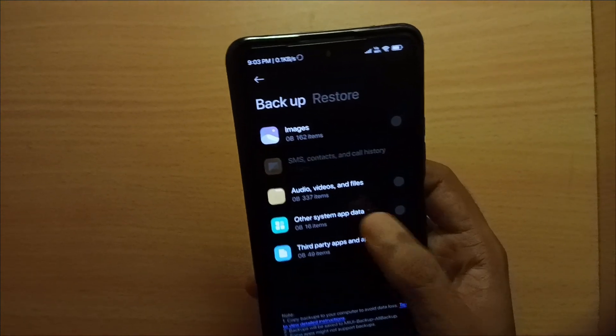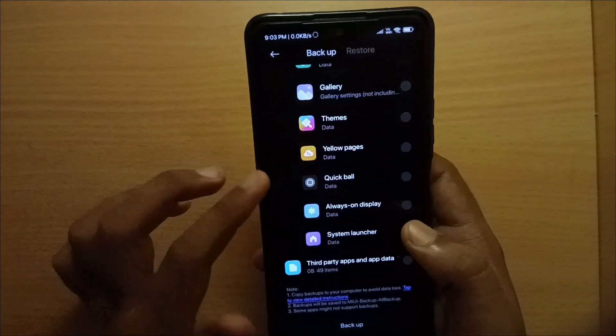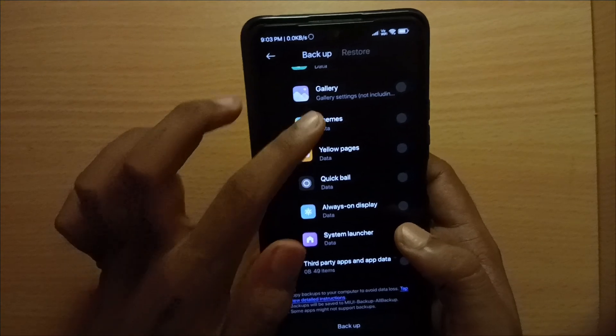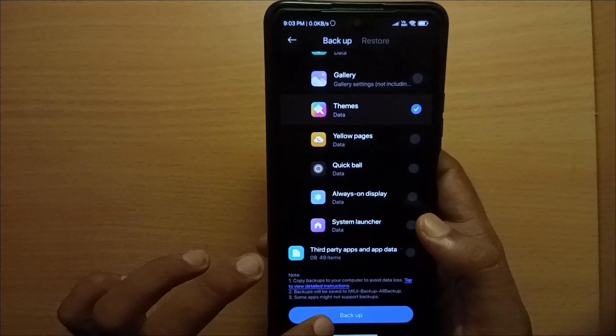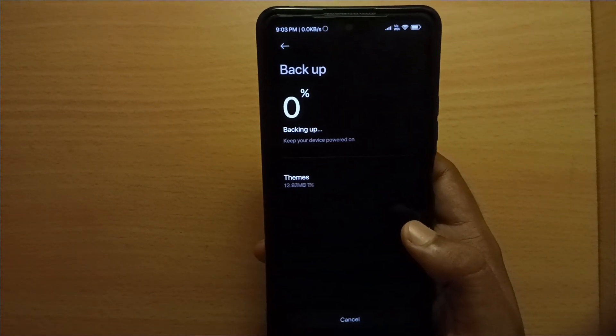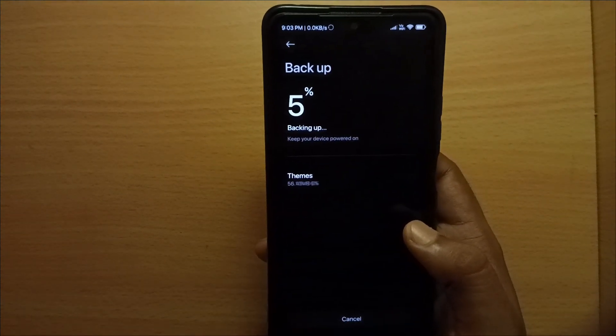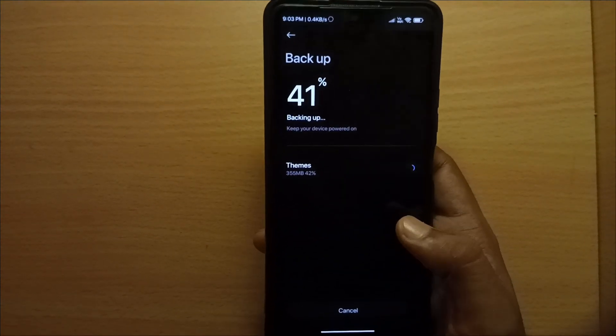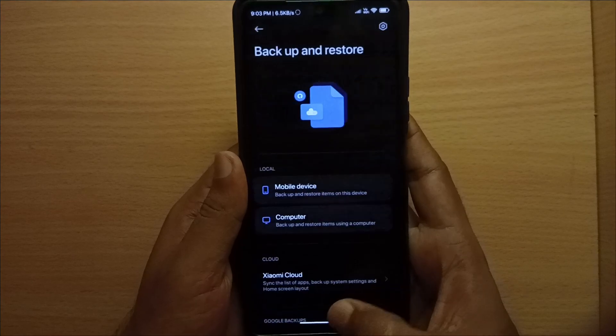Click on other system app data. Click on theme store. Press backup. Complete the backup then click finish.